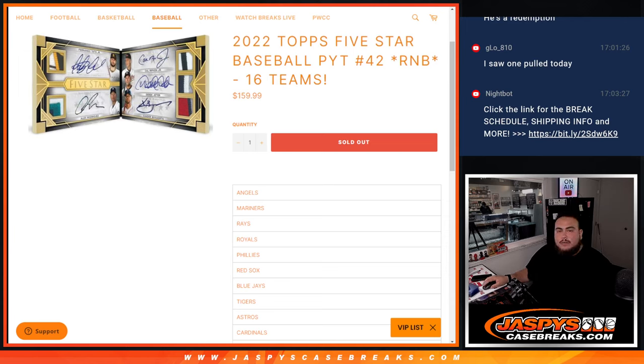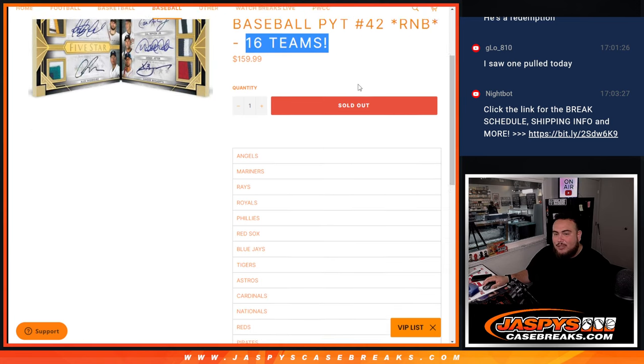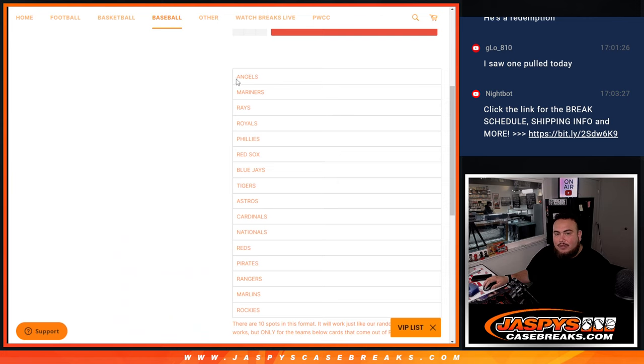What's up everybody, Jason here for Jazzbeatscaserace.com. 2022 Topps Five Star Baseball Pick Your Team number 42 sells out with this random number block that has 16 teams - more than half the league, including the Angels and Mariners.